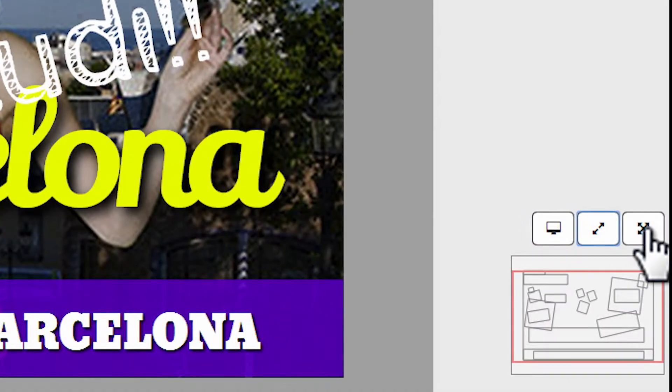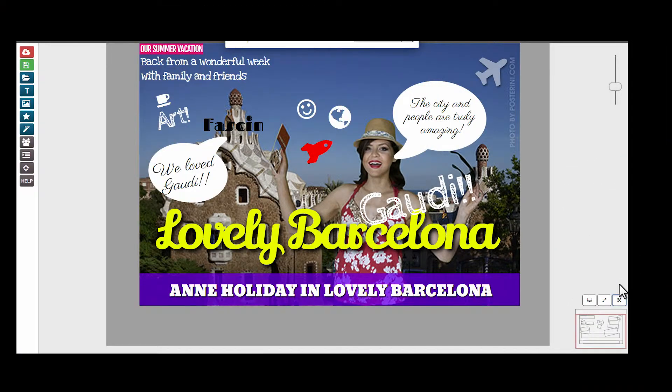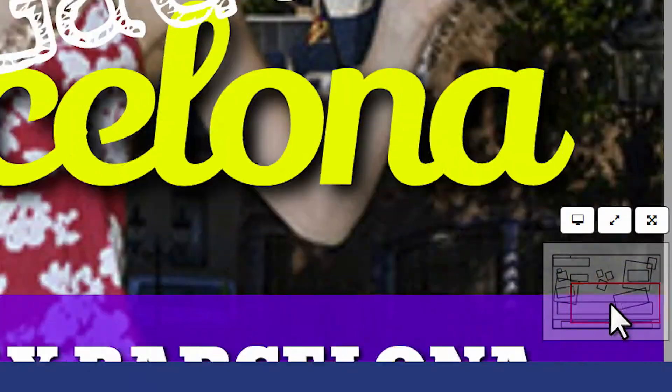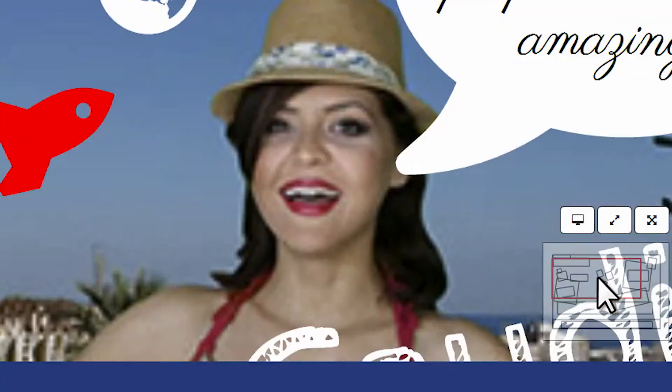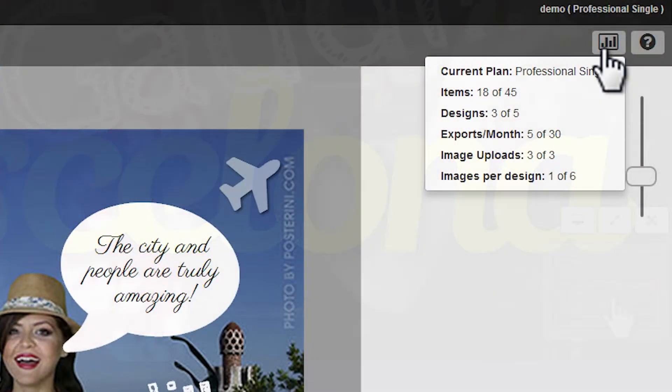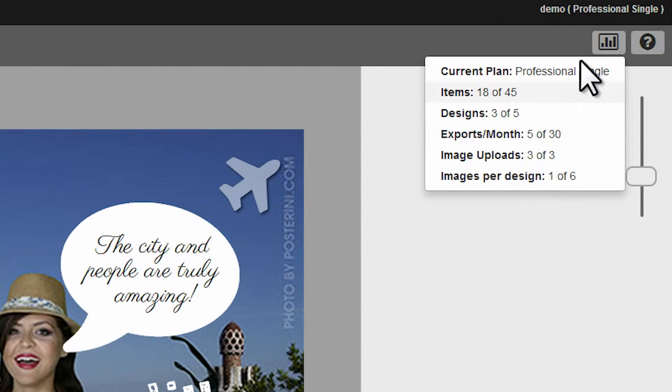Center design or elements. Go full screen on desktop and laptop. Quickly navigate your design. See statistics of your plan.